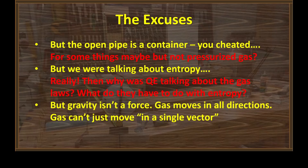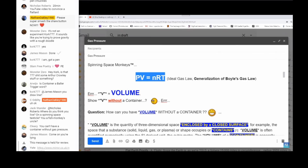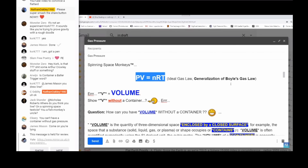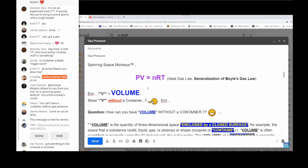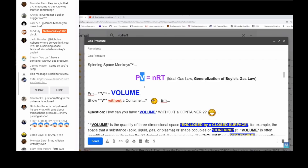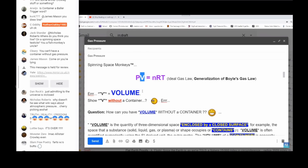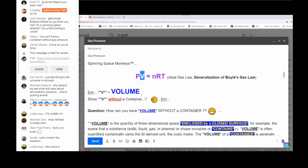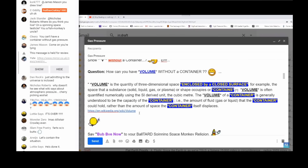Another excuse: 'But we were talking about entropy.' Really? Then why was Quantum Eraser talking about the gas laws? What do they have to do with entropy? Here's the lead-in to John's diatribe on volume — this is John talking about Boyle's gas law: 'This is the ideal gas law, a generalization of Boyle's gas law. We're going to concentrate on this — you can't have this law without that V. V equals volume. So show V without a container. How can you have volume without a container?'